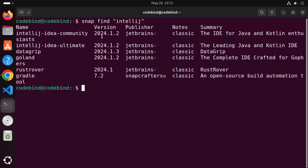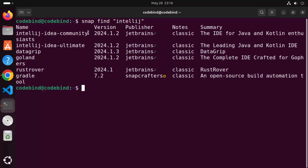You can see the version available via Snap is also 2024.1.2, which is the same version we saw on the official website — the latest version. We are going to download the Community version, so this is the name for that Snap package.